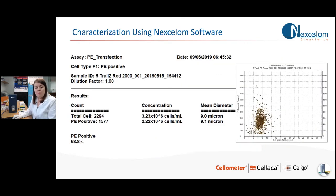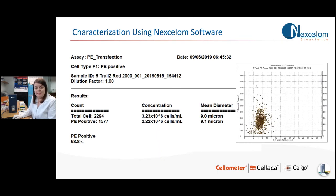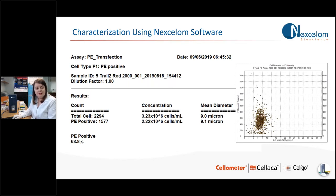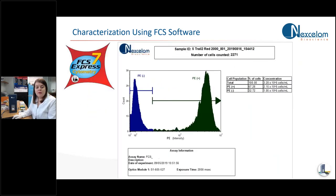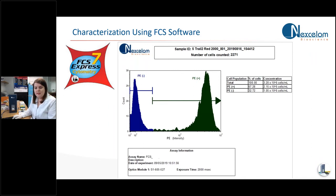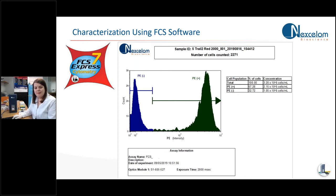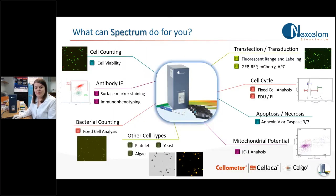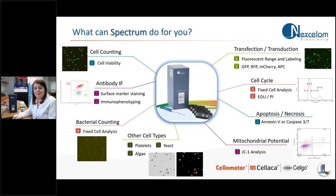You can also perform population analysis and you can do this within the software. This is an example of a test for PE transfection efficiency. Results are presented like this within the software. But what you can also do is you can seamlessly export that data into FCS Express to do further and more complex analysis. And this is something I will show you with some examples today.